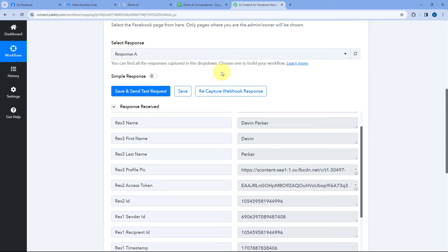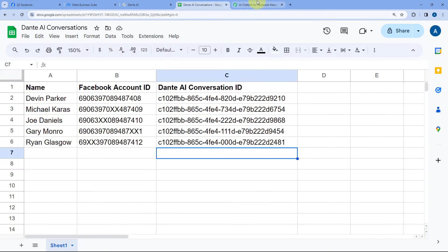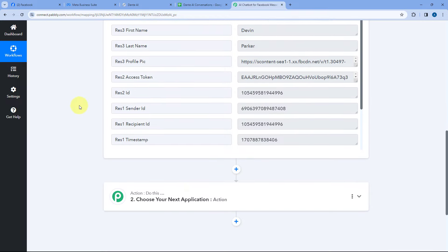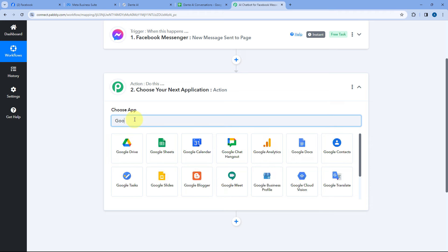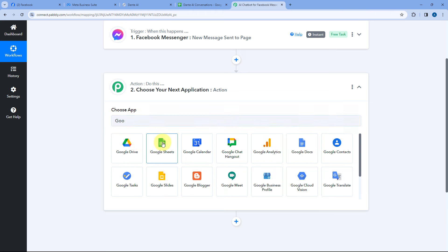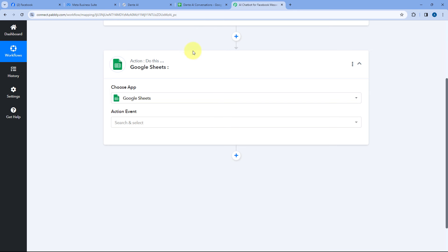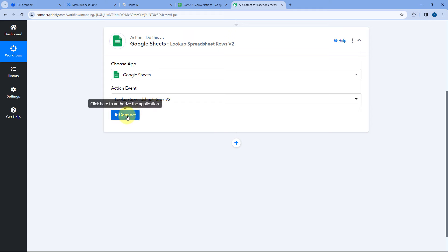Let me show you. First, we have to search whether the person who sent a message has their details in our Google Sheet — is it an old user or a new user? For that, scroll down and come to the action step. In Choose App, search for Google Sheets because we want to search for the details of the person. After selecting Google Sheets, in Action Event from the dropdown, search for Lookup Spreadsheet Row Version 2 and select it. Then click on Connect and select Add New Connection.